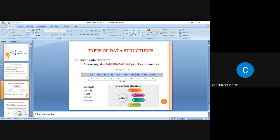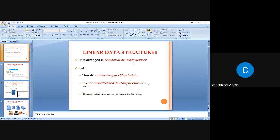In linear data structures, all the data has to be arranged in a sequential manner — that is, data is stored one after another. The best examples of linear data structures are array, list, stack, and queue. A list is a collection of data that can be stored without any particular principle; we can insert and delete data at any location. An example of a list is a phone number list of names.